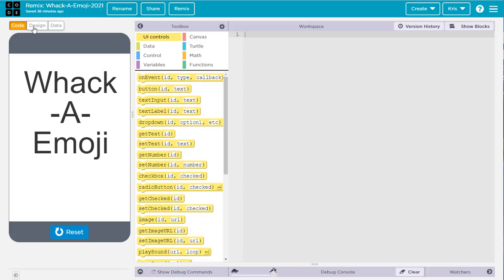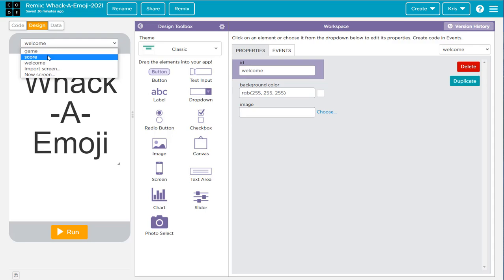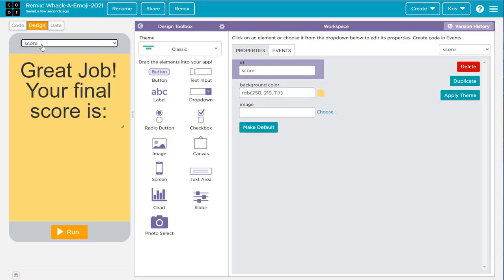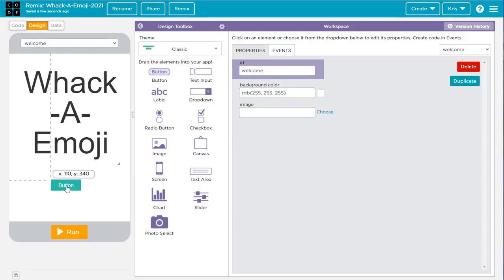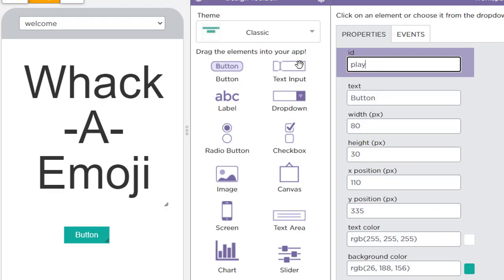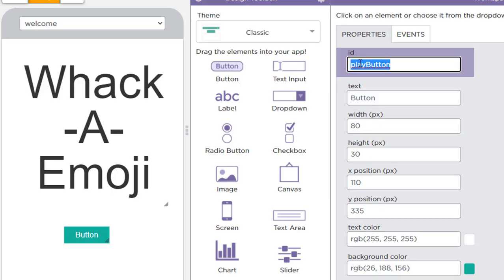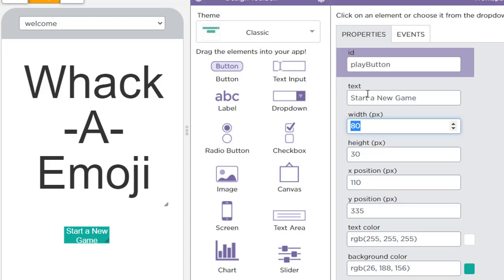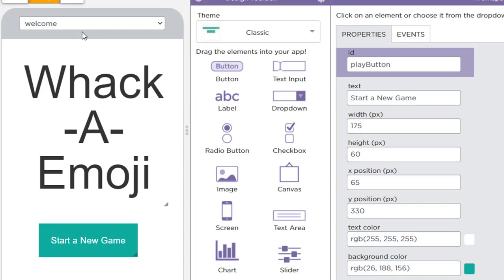Here's the starter file. In the design view it has three screens: welcome, game, and score. On the welcome screen you're going to add a button. Let's get started — bring a button out here and call it the play button. Remember, the ID is super important; it's the name you use in your code, so make sure you use the same names I show you. Make it a little bigger and center it.